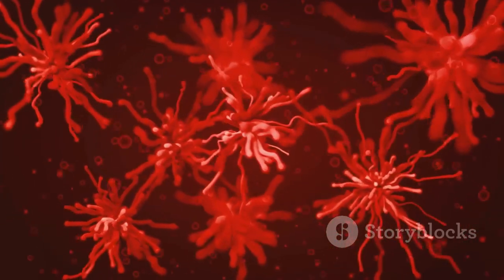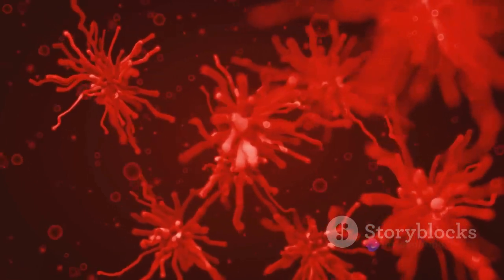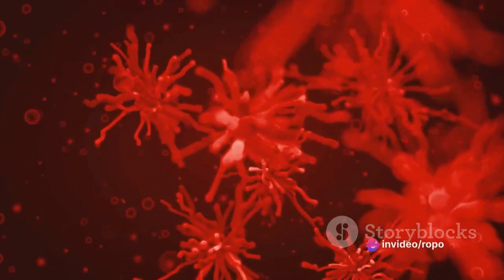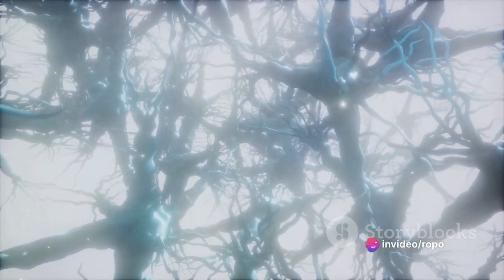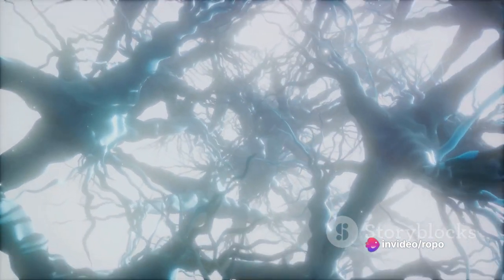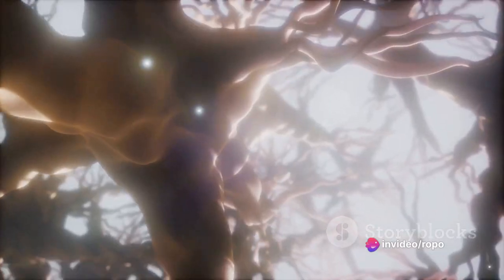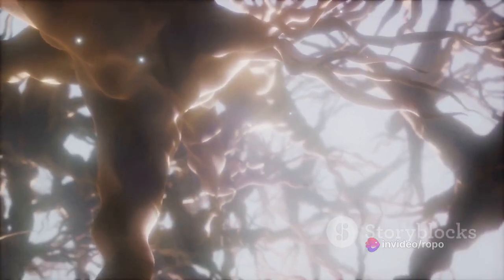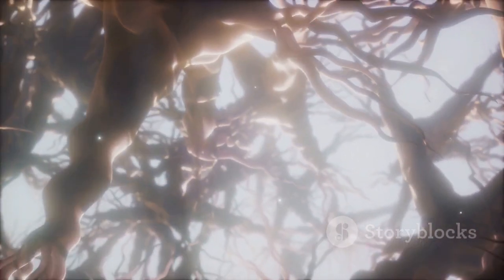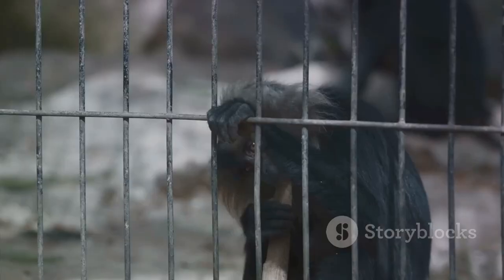As part of this cosmic evolution, life emerged, and with it, consciousness. This consciousness, as we understand it, is intricately tied to the development of our brains, a process that unfolded over millions of years.